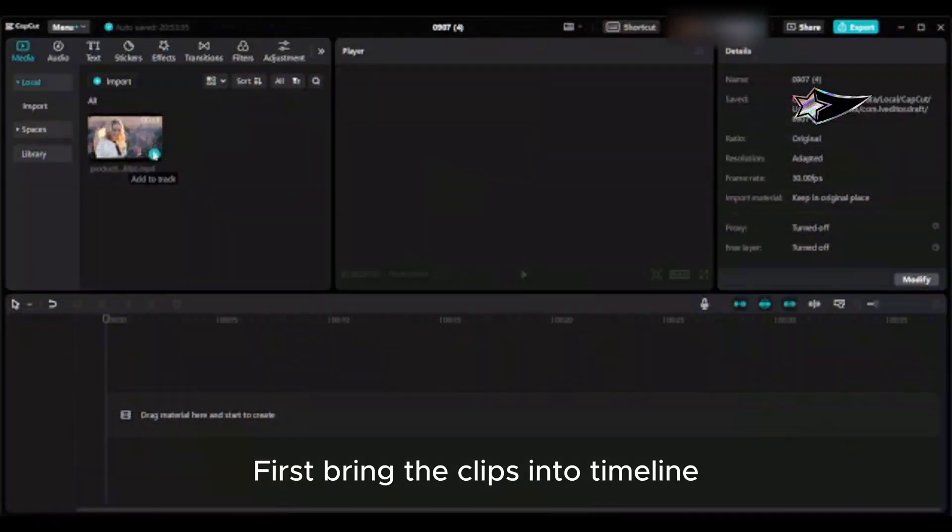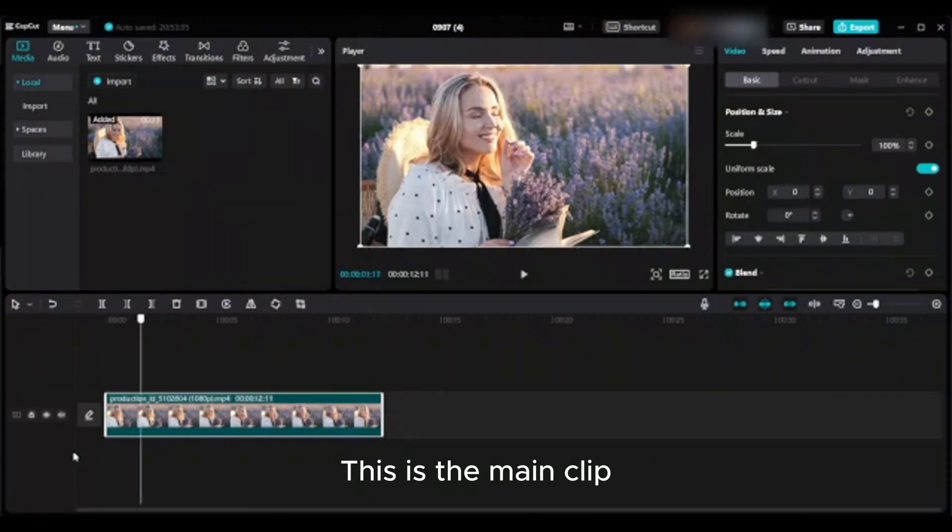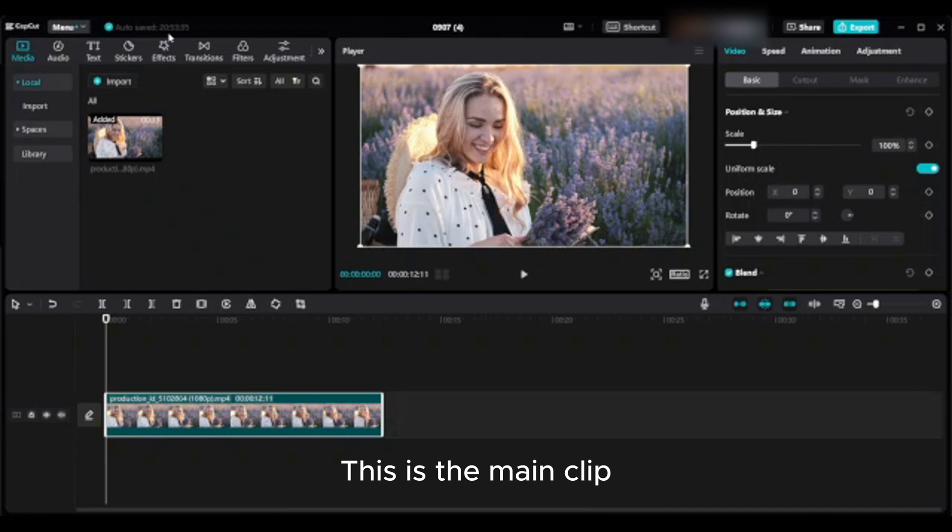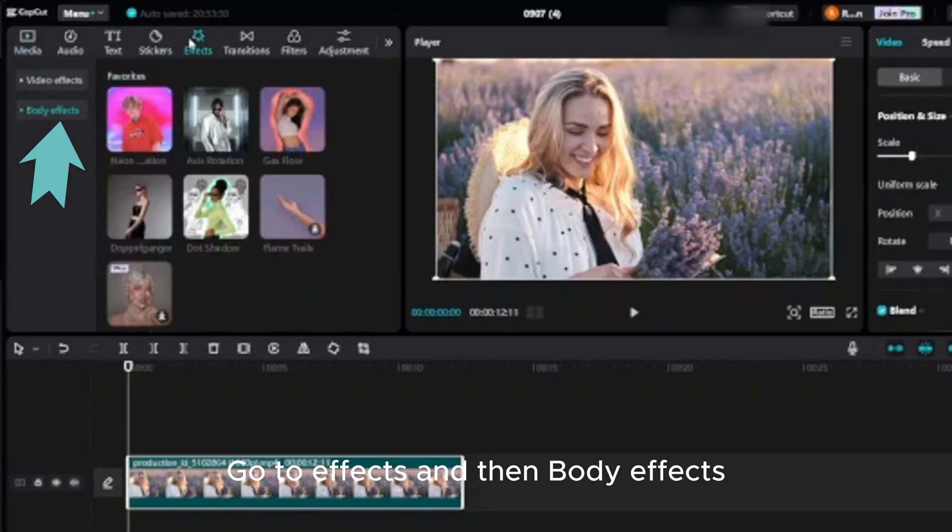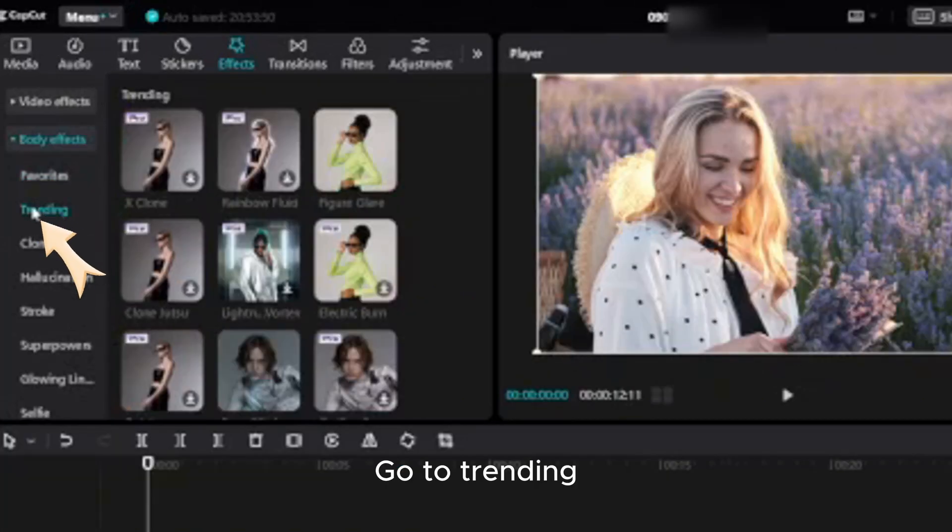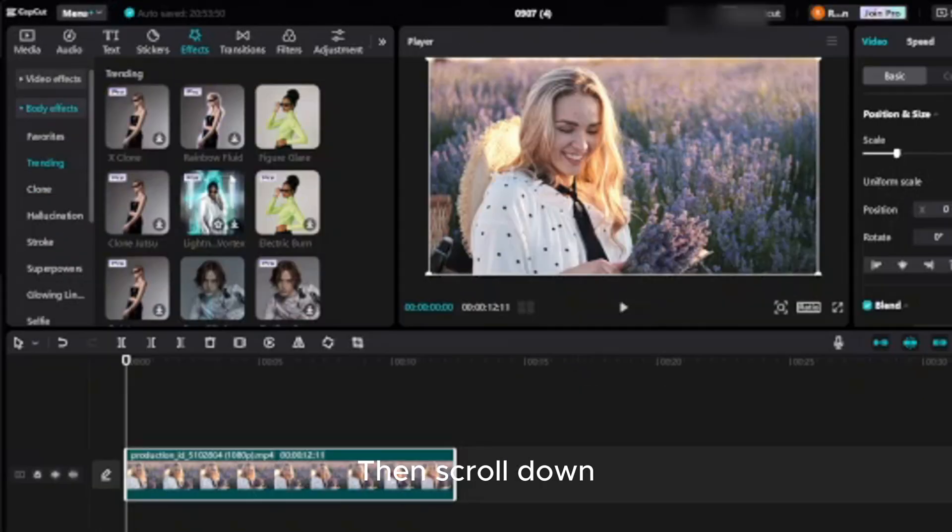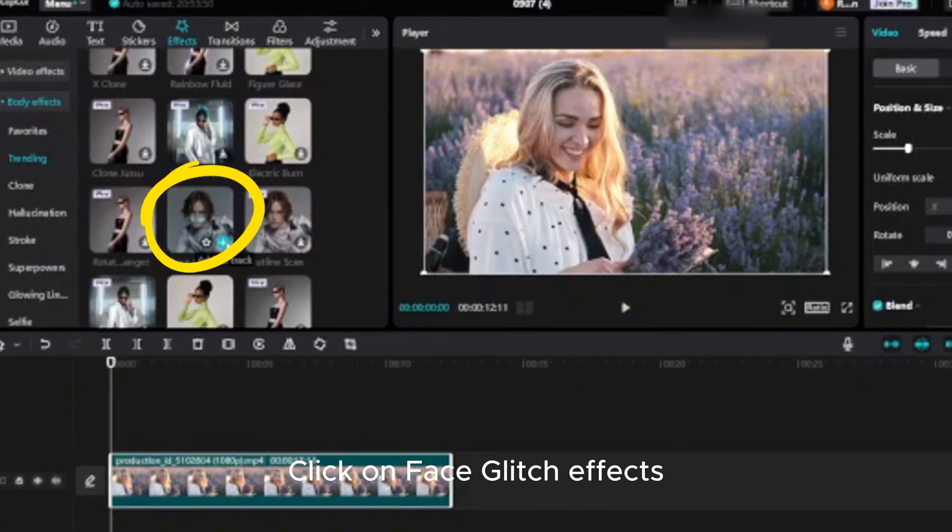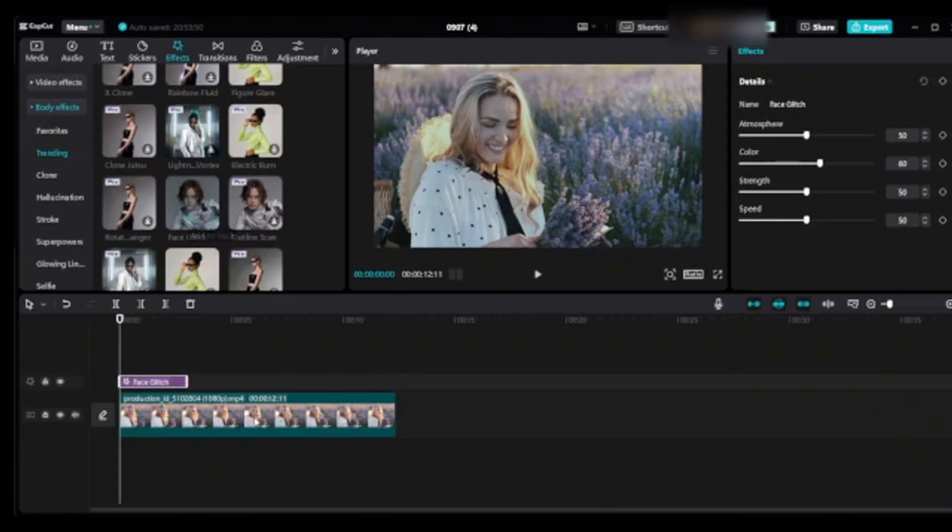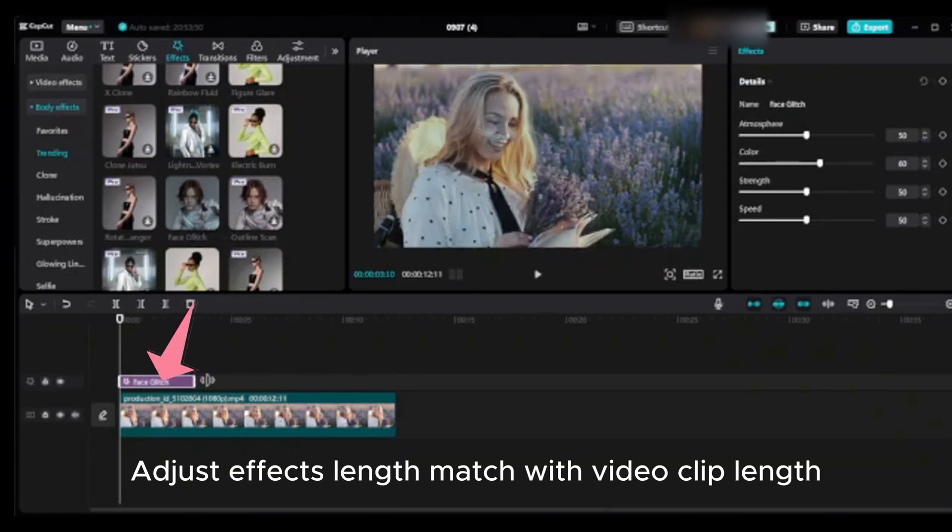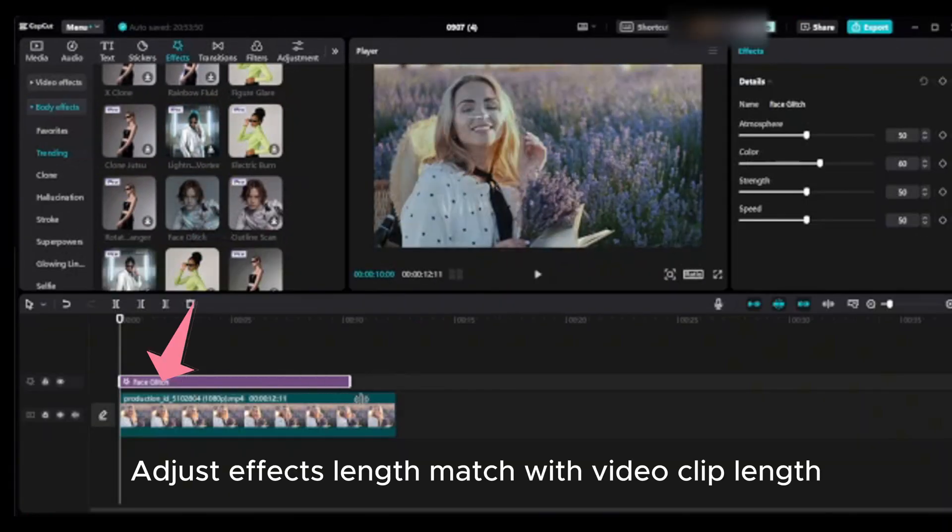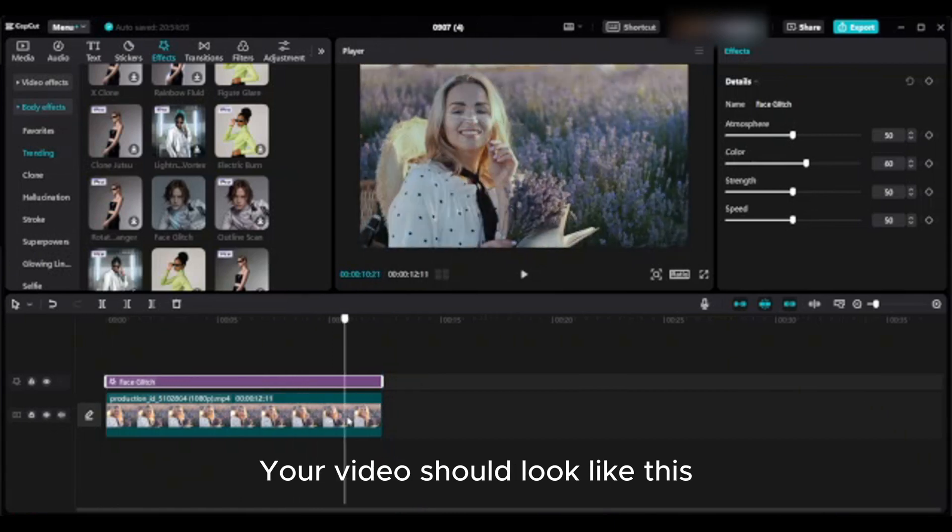First bring the clips into timeline. This is the main clip. Go to effects and then body effects. Go to trending, then scroll down and click on face glitch effects. Adjust effects length to match with video clip length.